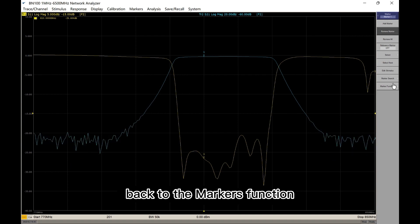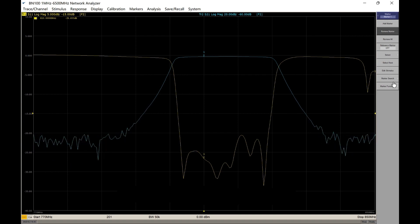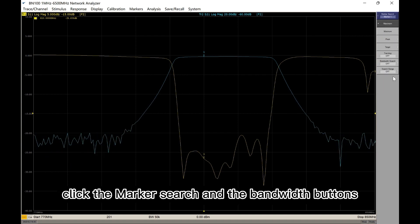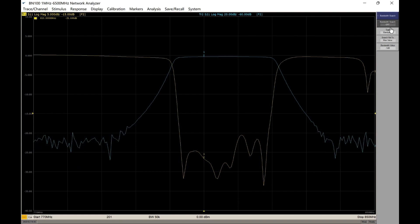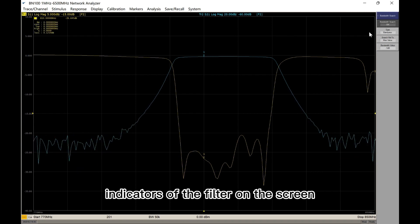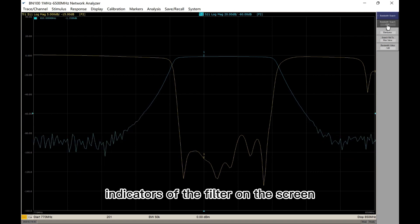Back to the marker function. Click the marker search and the bandwidth buttons. Then we can see various indicators of the filter on the screen.